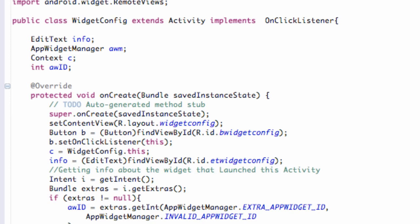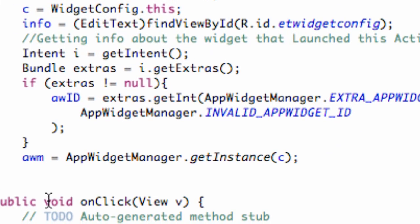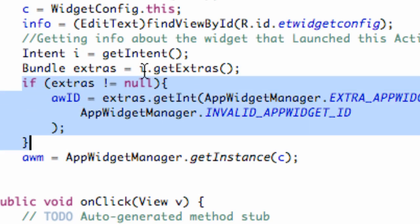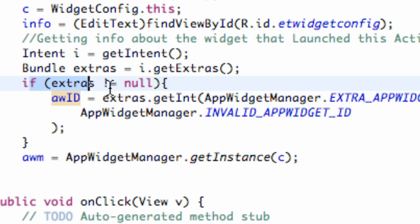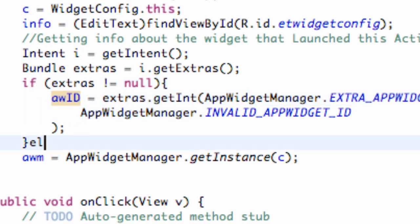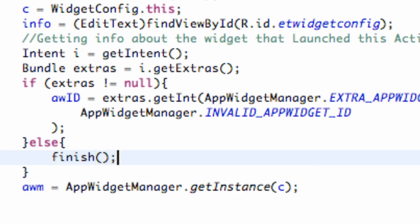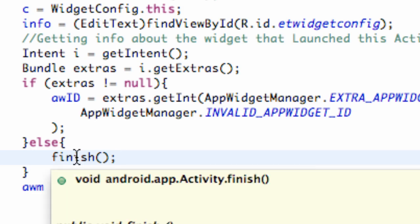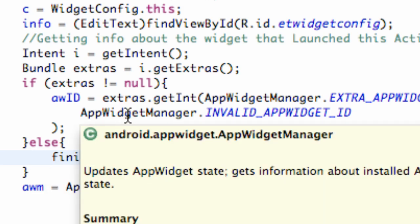Welcome to your 167th Android tutorial for the New Boston, where we're going to finish our widget application. Just quickly, again we want this activity to finish, and if it can't load the widget — which is basically opening this class — all we're going to do is add an else statement and then finish as well. So just a quick piece of code there as proof checking: if we can't get the ID, we're just going to finish the application.